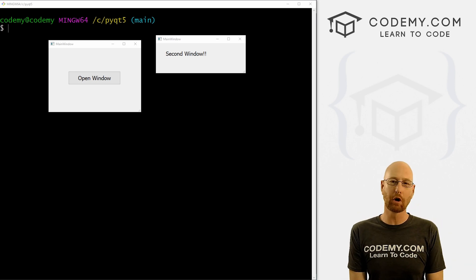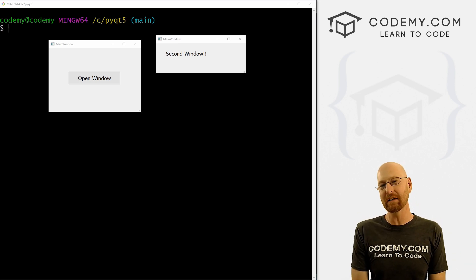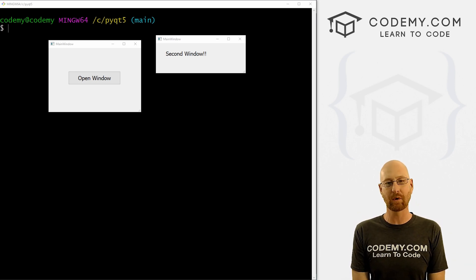What's going on guys, John Alder here from CodingMe.com. In this video, I'm going to show you how to create second windows for our apps with PyQt5 and Python.